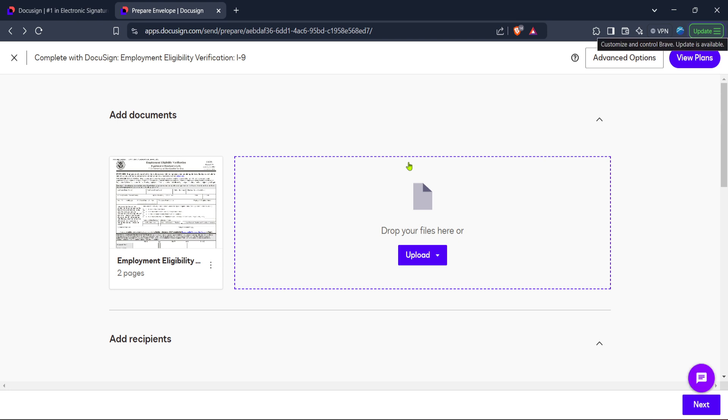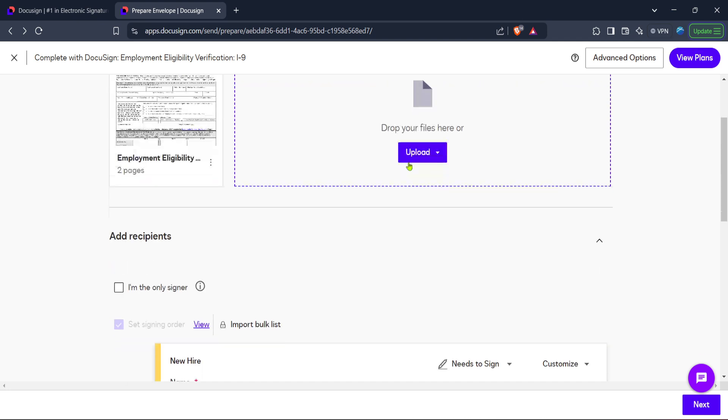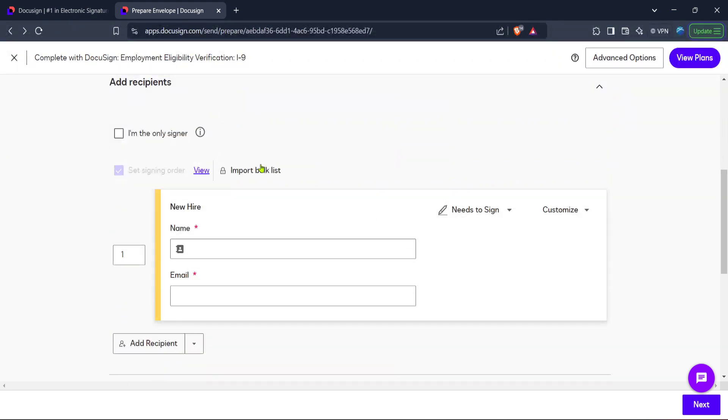And there you have it. In just a few concise steps, you have learned how to send an envelope using Bulk Send with DocuSign eSignature. Remember to always double check your list and document details before sending to ensure accuracy. Thanks for watching, and until next time, happy sending.